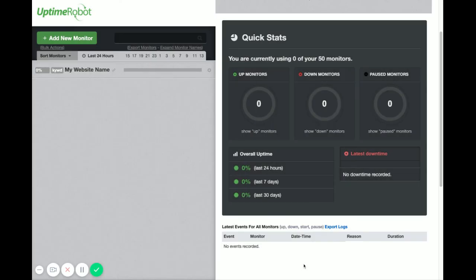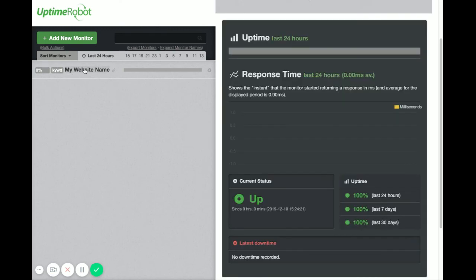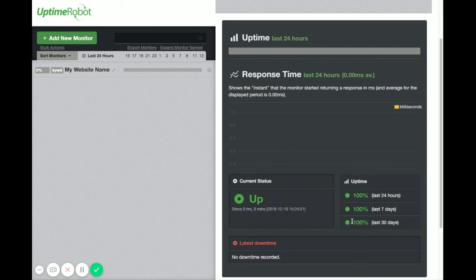So then click on close when you're all done. Here is the monitor that I just set up. You'll see current status is up, 100% uptime because it was just created.